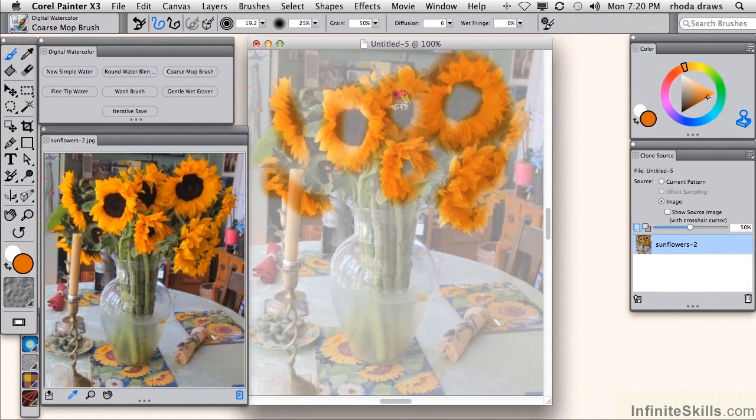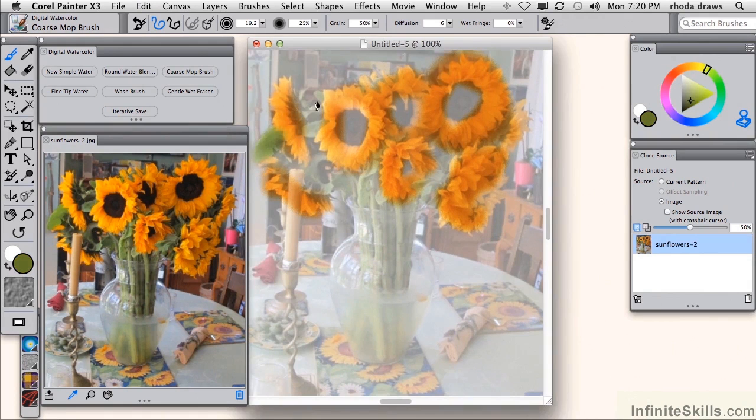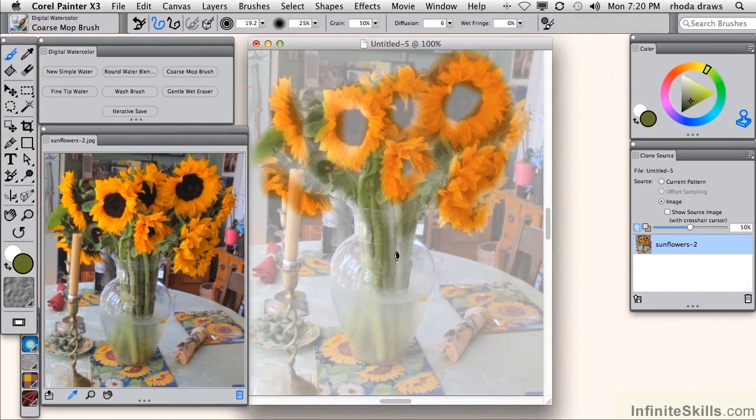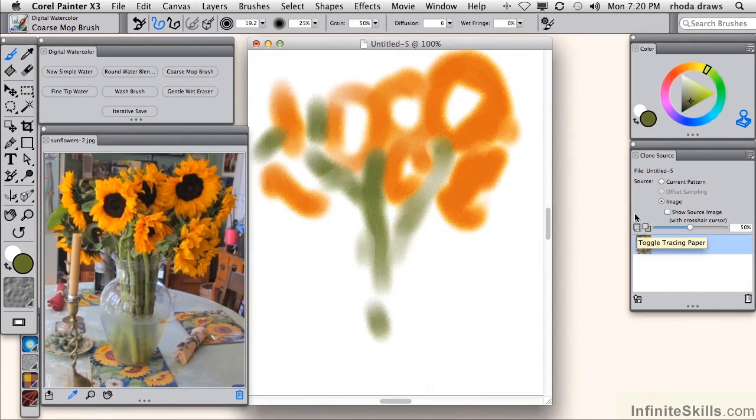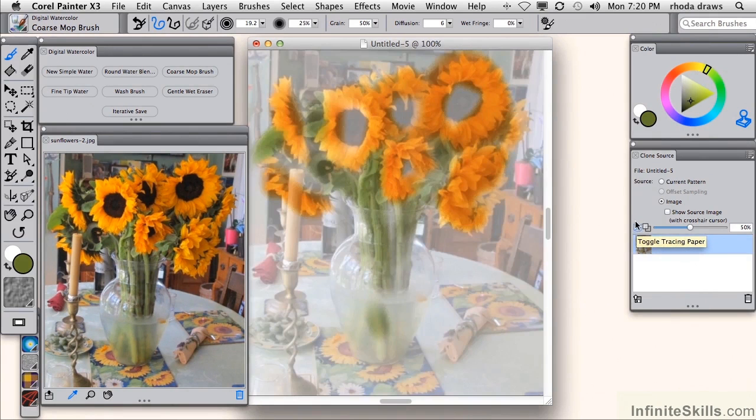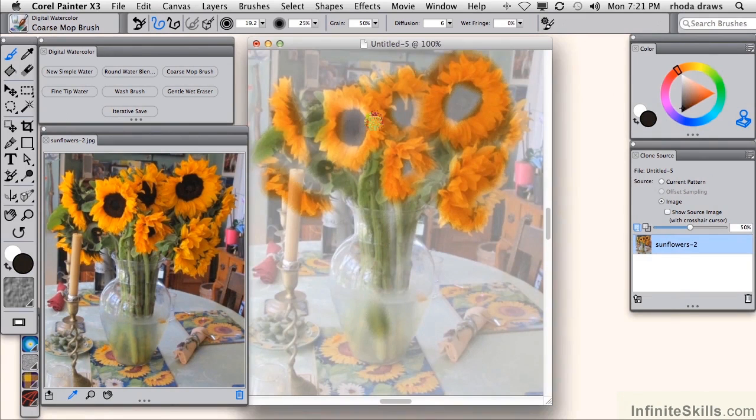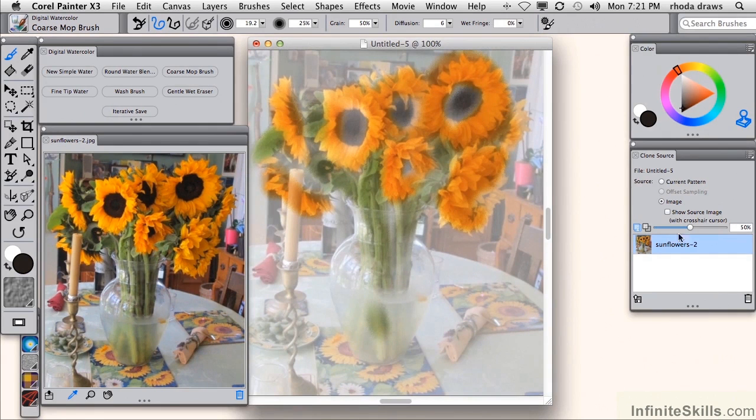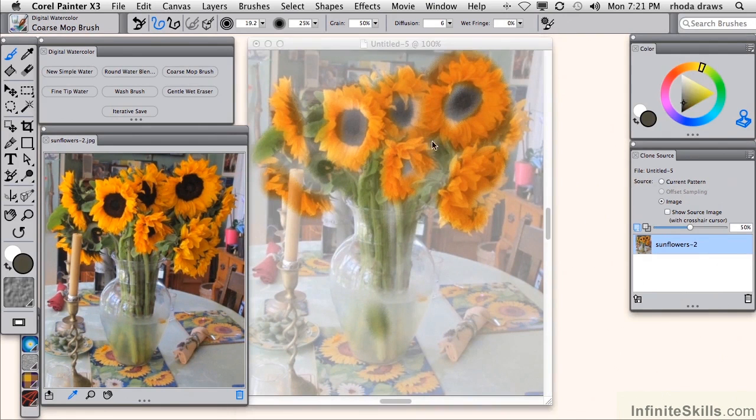As usual, you want to work from large areas to small areas. I'll switch to a green and go in there with my coarse mop brush. Let's see how that looks without tracing paper. Nothing much happening there, but we are at least getting the placement of the main shapes and colors down.